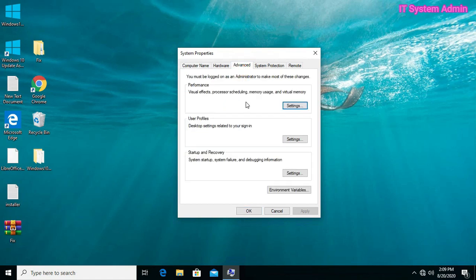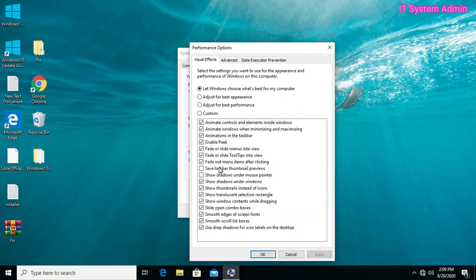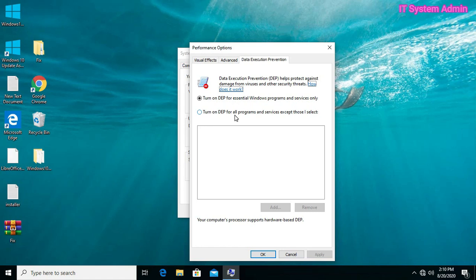Then click the Settings button under Performance. Click on Data Execution Prevention. Now click on 'Turn on DEP for all programs and services except those I select.'